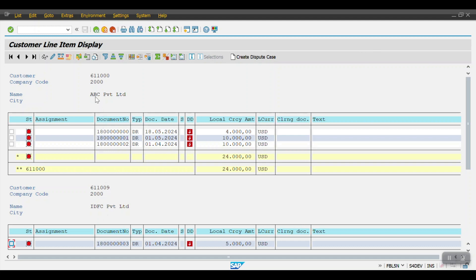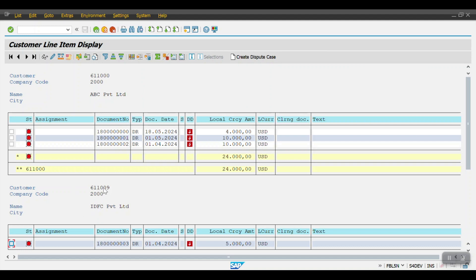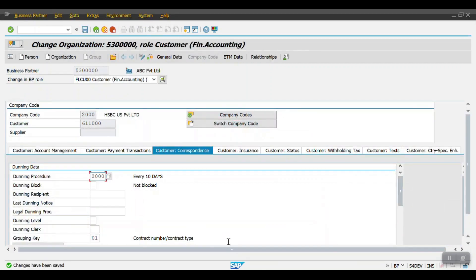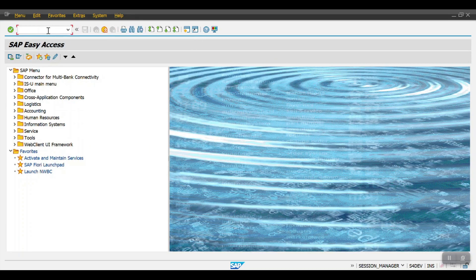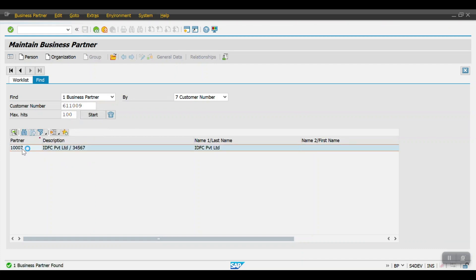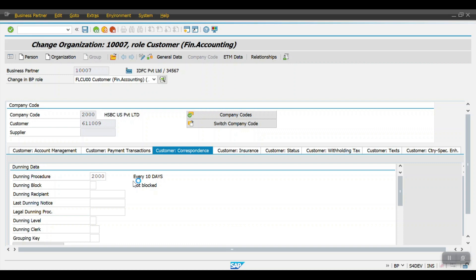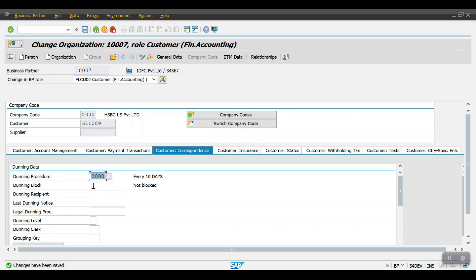I have updated the dunning procedure for the first customer. Now I will update the dunning procedure for the second customer as well. For one line item I will also block it, so we can later see the dunning block function. I will access transaction BP, select the other customer, assign the dunning procedure, and save. First we will verify whether the system picks all transactions, then we will review the dunning block functionality.